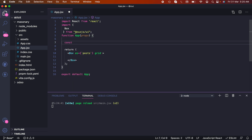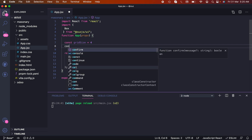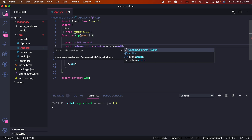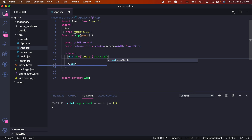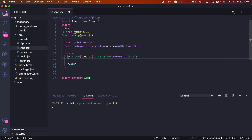Now let's add a Box and call it a pose, and we need to add a grid. We need to define how many columns we need inside our masonry grid view — let's call it grid size — and we need column width. Let's call it column width equals window.screen.width divided by grid size.